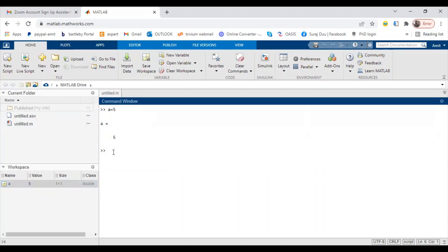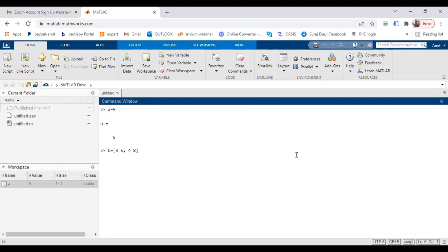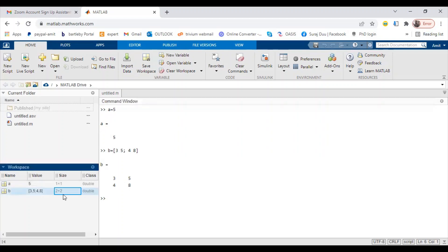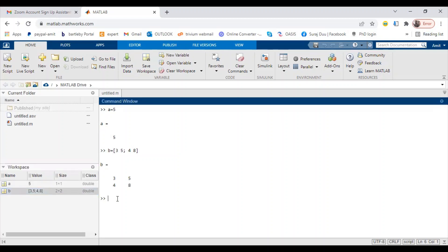You can write down any matrix also. Let's say 'b equals' any matrix called 'b' - three space five, three space five. It is a row vector. I can create a new row by giving a semicolon, and then four comma eight can be a new row. When I hit enter, this will be a matrix called b equals three five four eight. Once it is loaded, see b is loaded here as two by two. The size of the matrix is two by two and the values will be stored here.